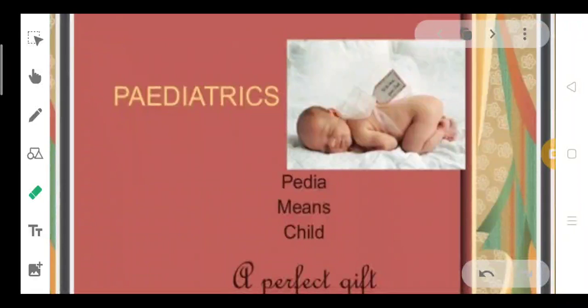Good morning students. Today we will learn about Pediatrics. What is Pediatrics? Pediatrics means related to child.